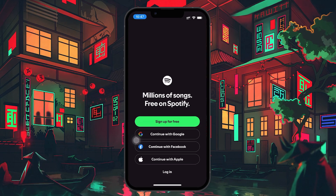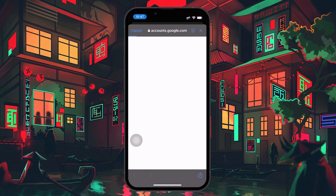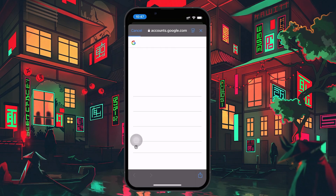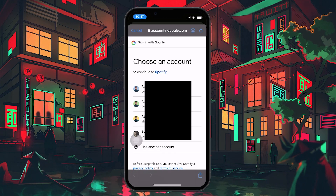Spotify allows you to log in using multiple methods, including your email, Facebook, Google, or Apple ID. Choose the method that corresponds with the account you want to switch to. For example, if you want to log in to a Spotify account connected to your Google account, just tap Login, select the Continue with Google option and sign in with your Google credentials.